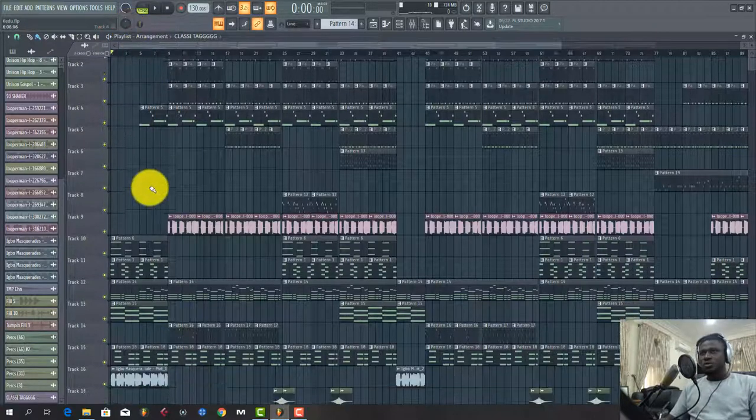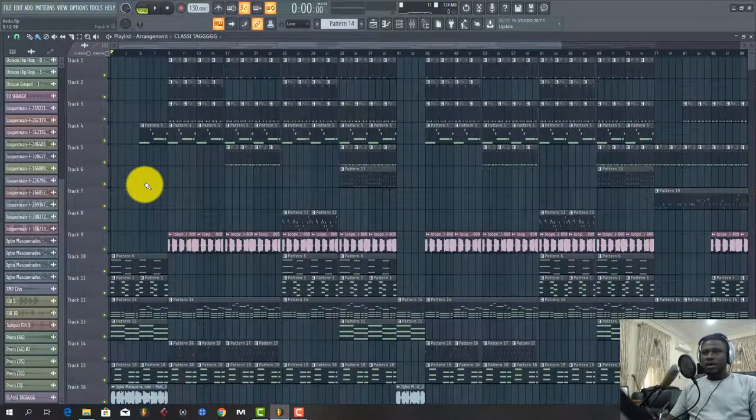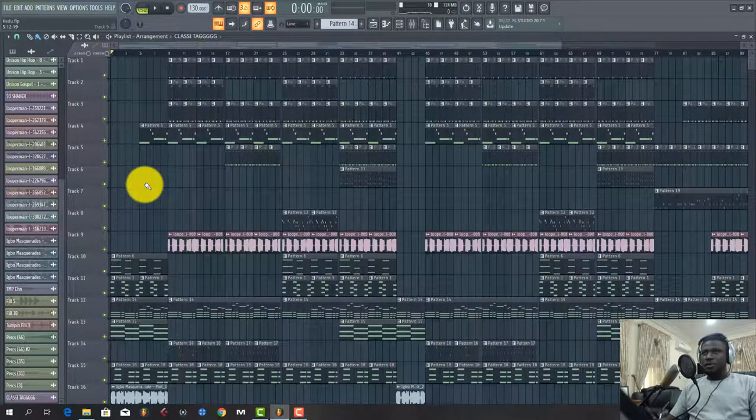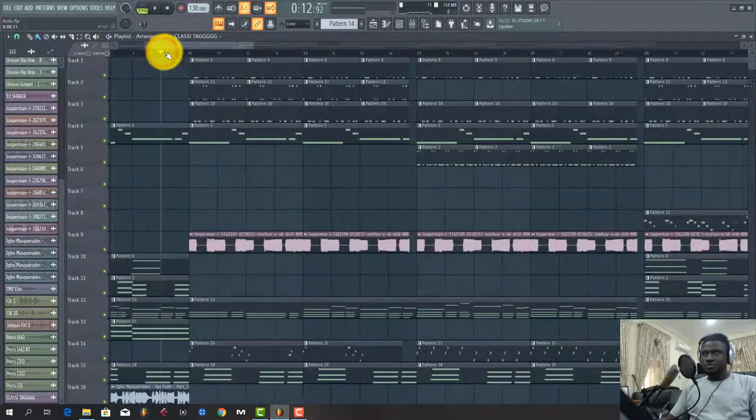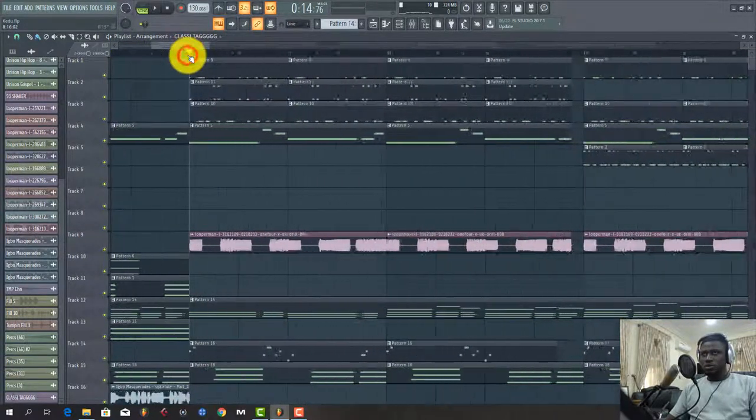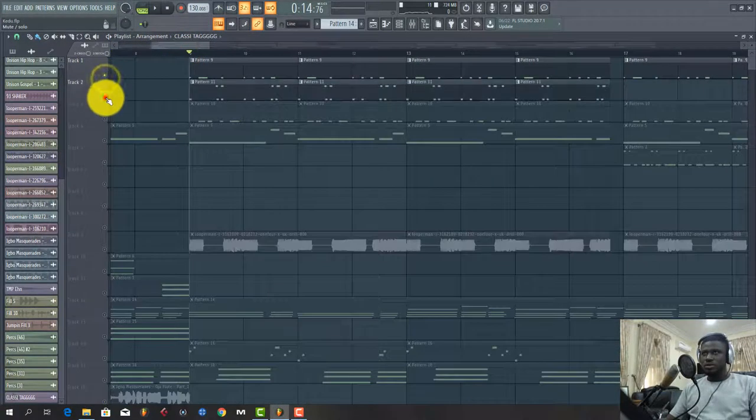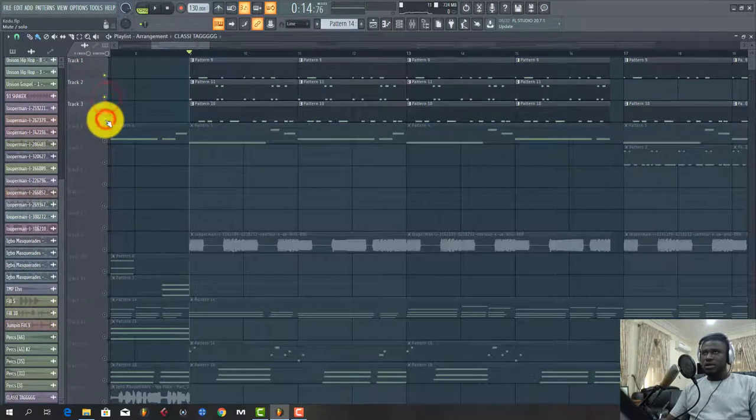Alright, so that's a preview and I start with the drums. Let's talk about the drums. I'll solo this here. I start with these drums.